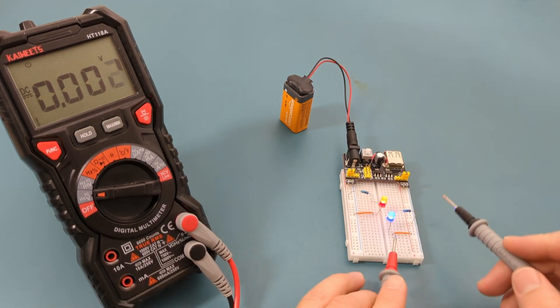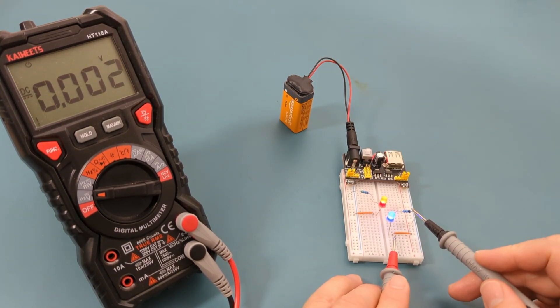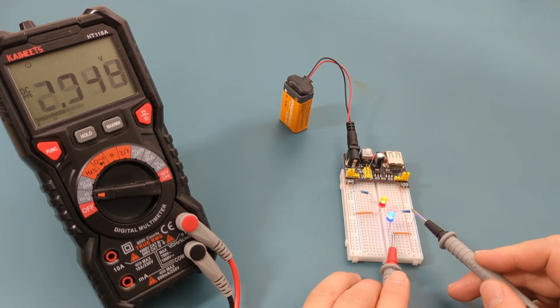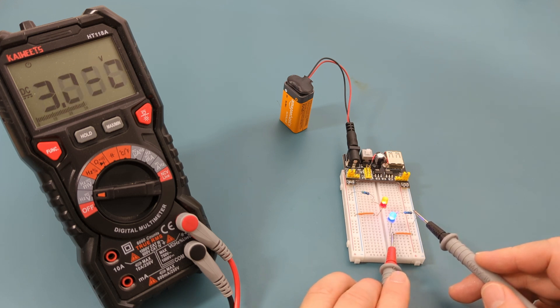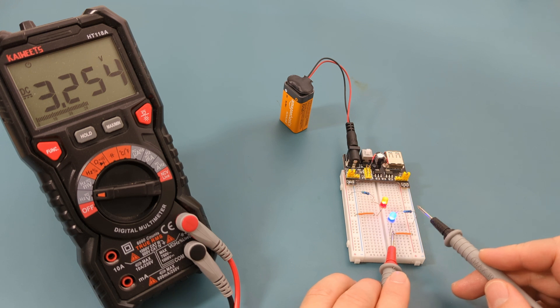Let's check the voltage of this circuit. Touch the red probe lead to the left leg of the jumper wire. Touch the black probe lead to the right leg of the resistor. The reading shows around 3.3 volts, which is what we expected.